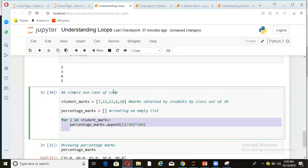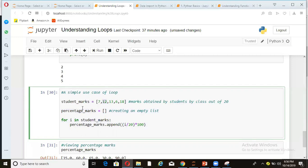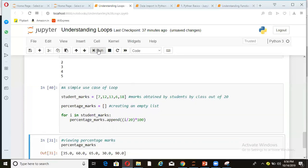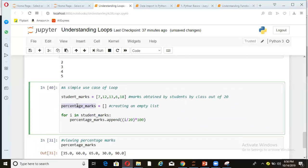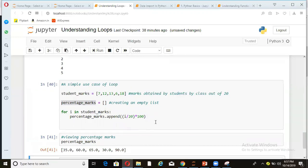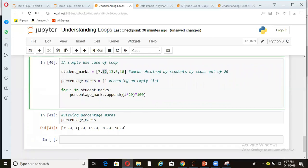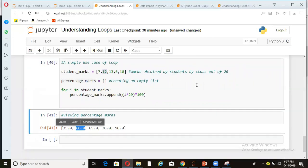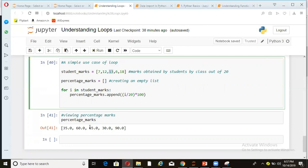So when I run this loop, what will happen is in first iteration, 7 by 20 into 100 that gets added in percentage marks list. In second iteration, 12 by 20 into 100 that gets added into percentage marks. So if I run this entire code, then in percentage marks list, which was blank till now, it will have values like this. So 7 is 35% of 20, 12 is 60% of 20 and 13 is 65% of 20 and so on.